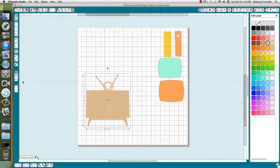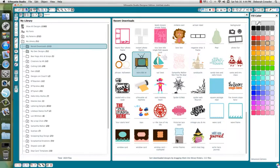I'm going to go into the Silhouette Designer Edition software. And I purchased this TV online. It's the Retro 60s TV.